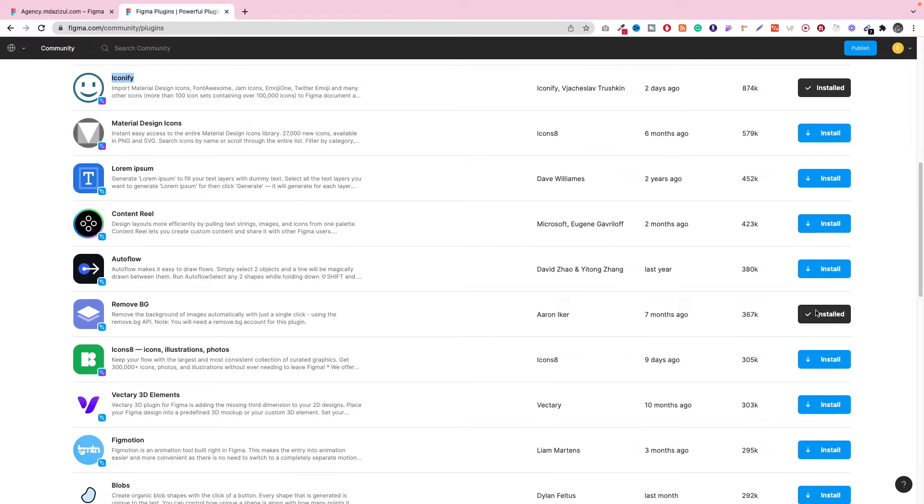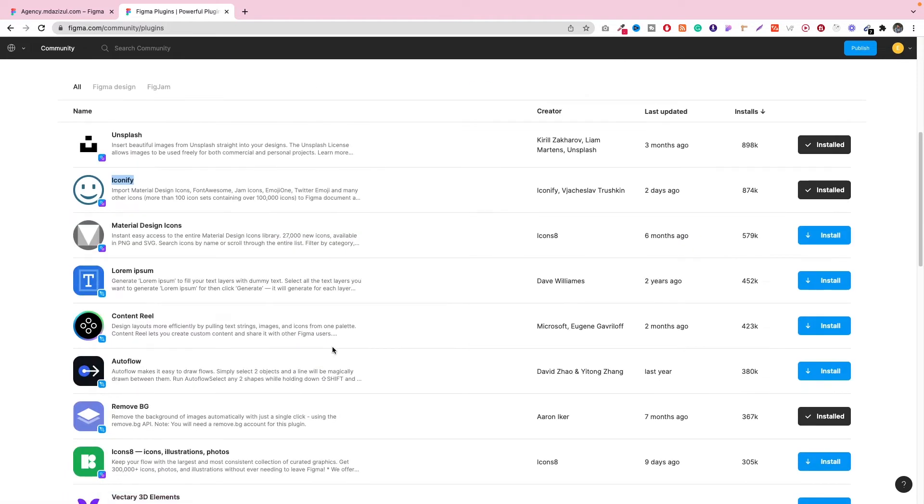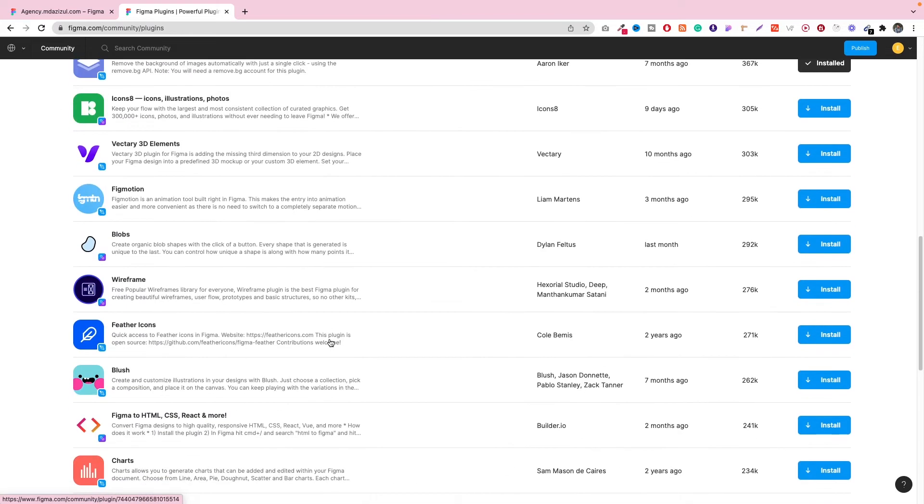So I will make another video for this, how to use this. If you want to watch this, please let me know in the comment section. And in the plugin section, lots of plugins are available. You can just scroll and see whatever you need, you can install and try.